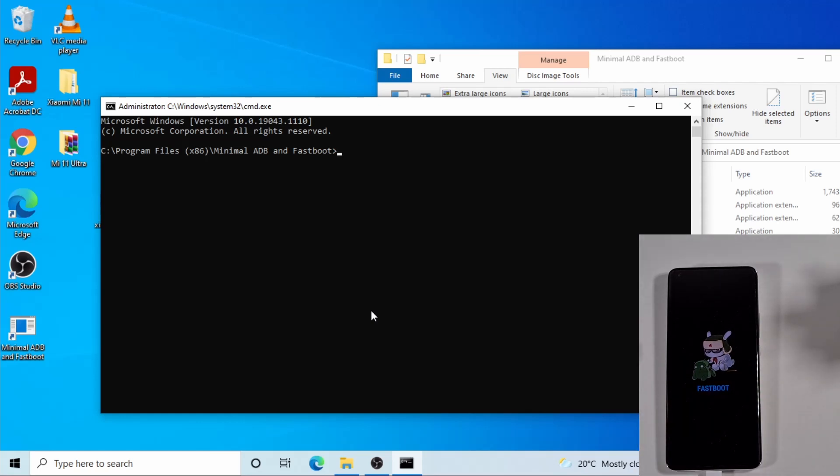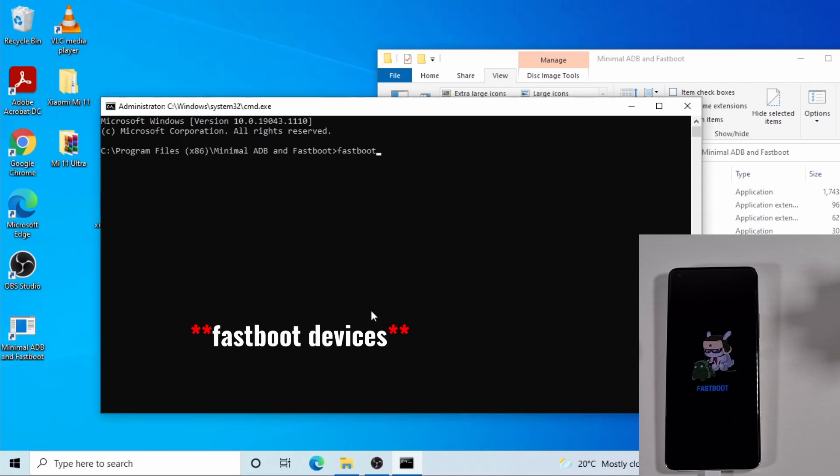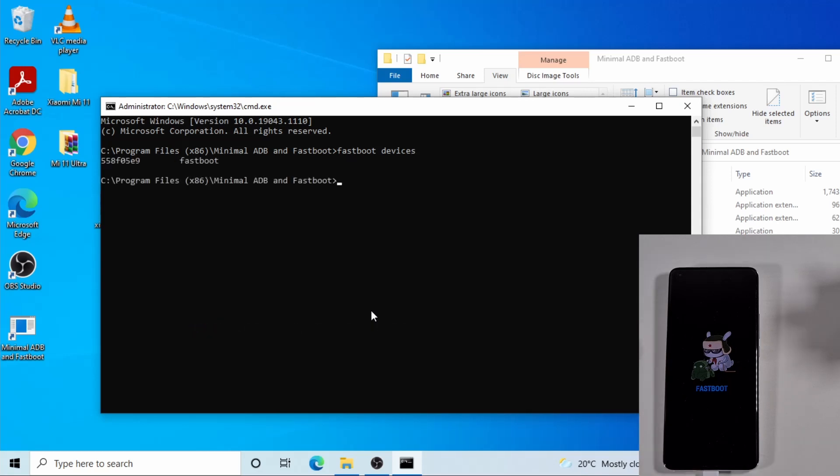Okay, once your phone is in fastboot mode you can just type this command to make sure the phone is detected by your laptop: fastboot devices. Enter and it will display your device there, which means your phone has been detected.